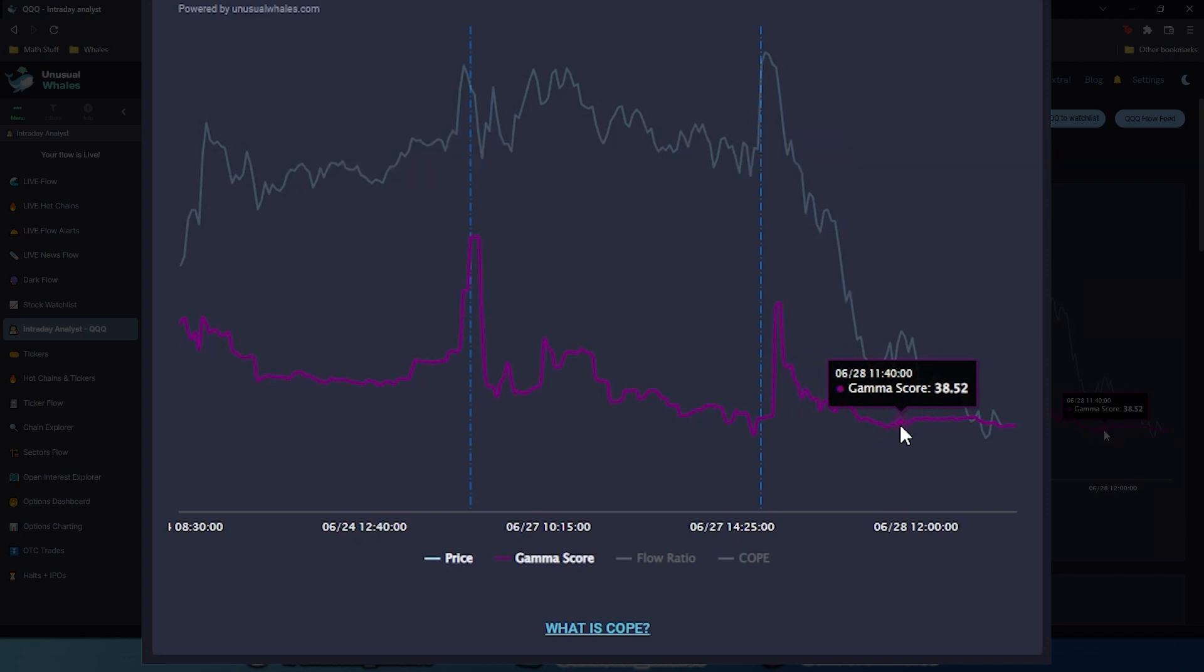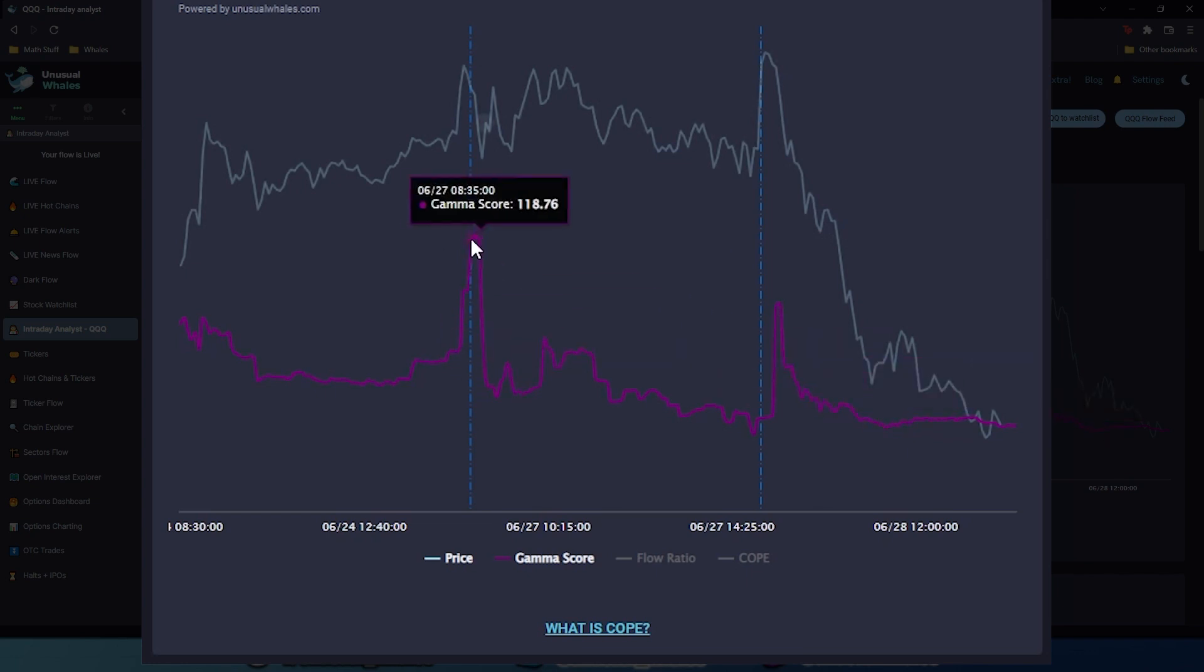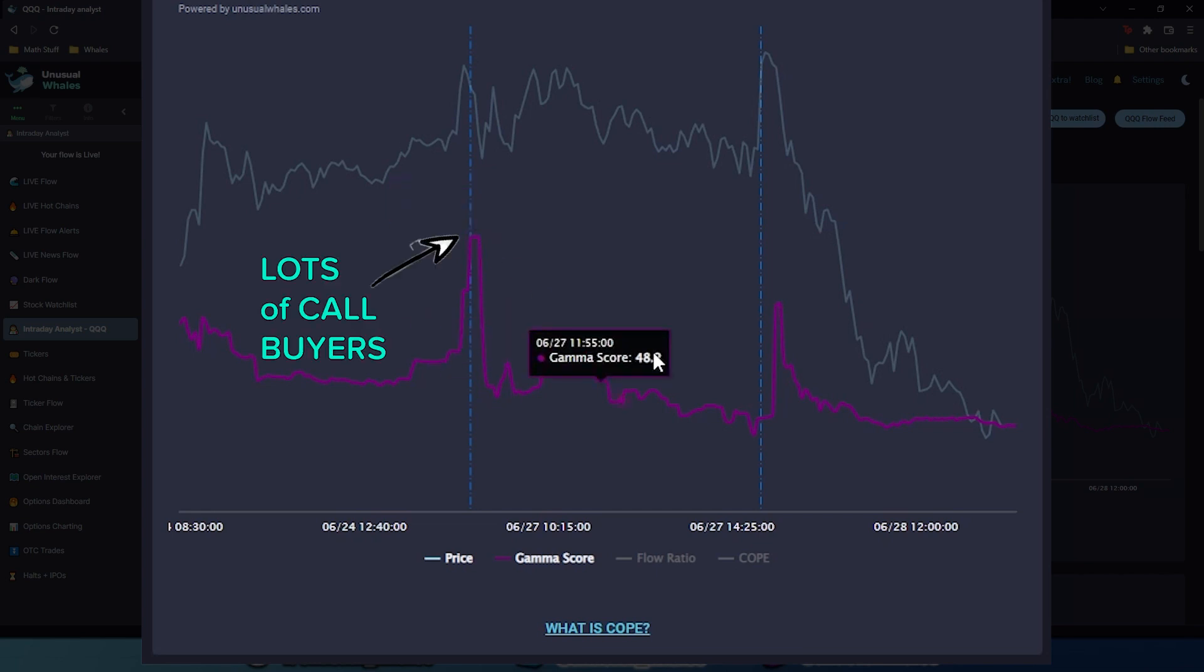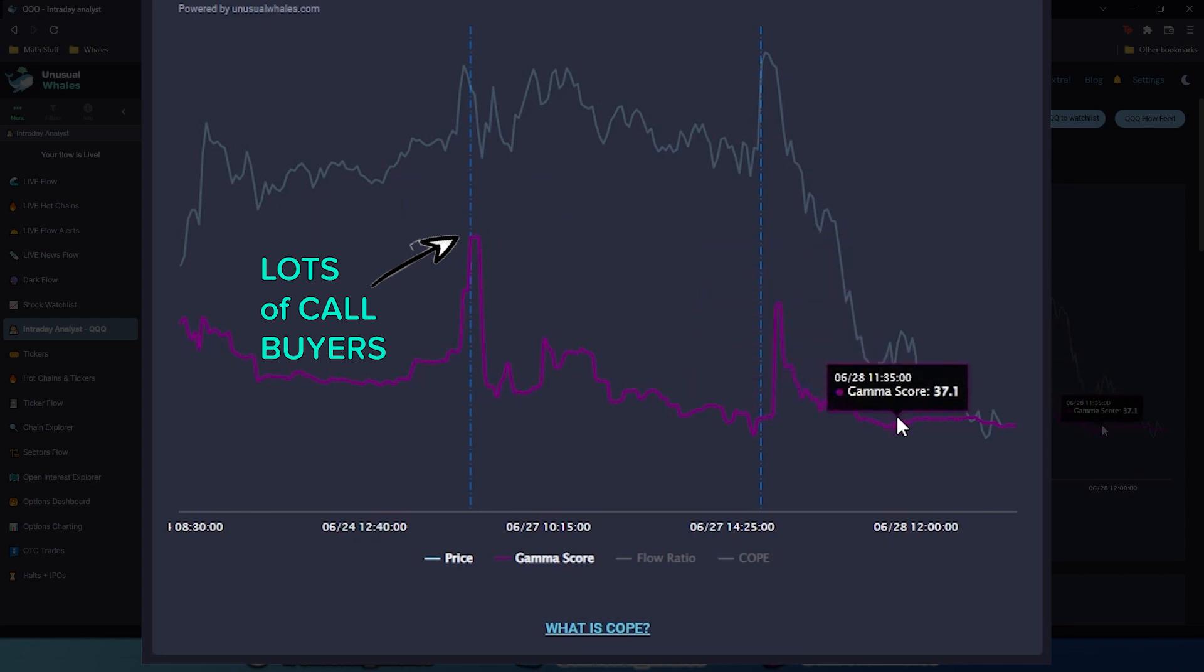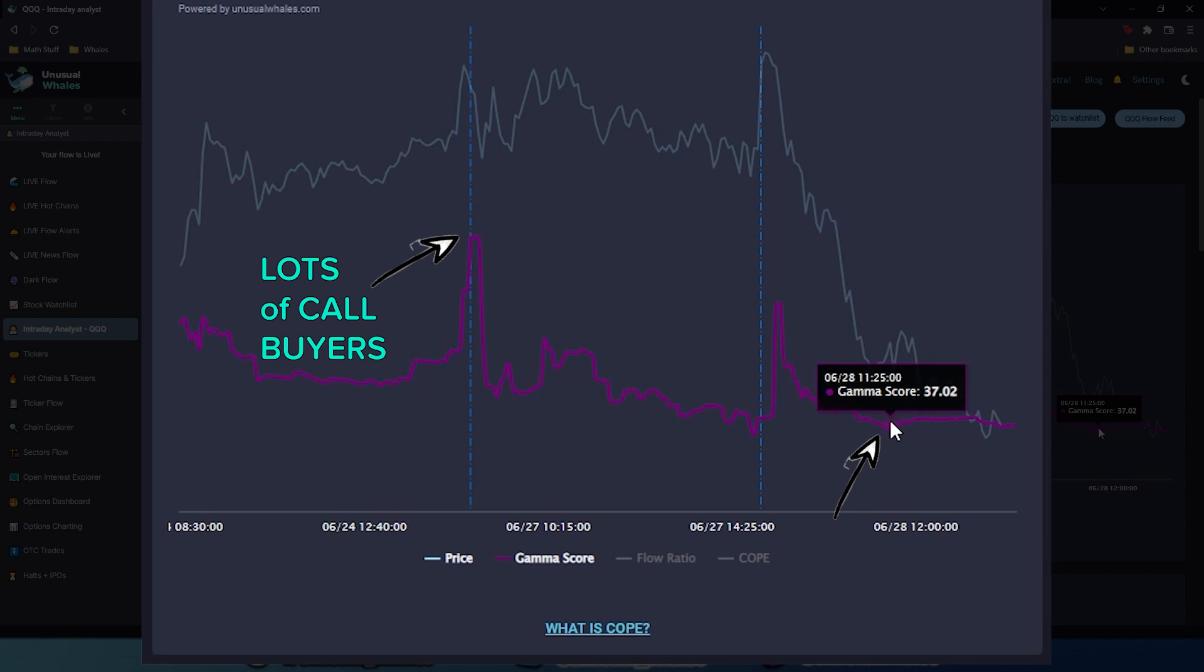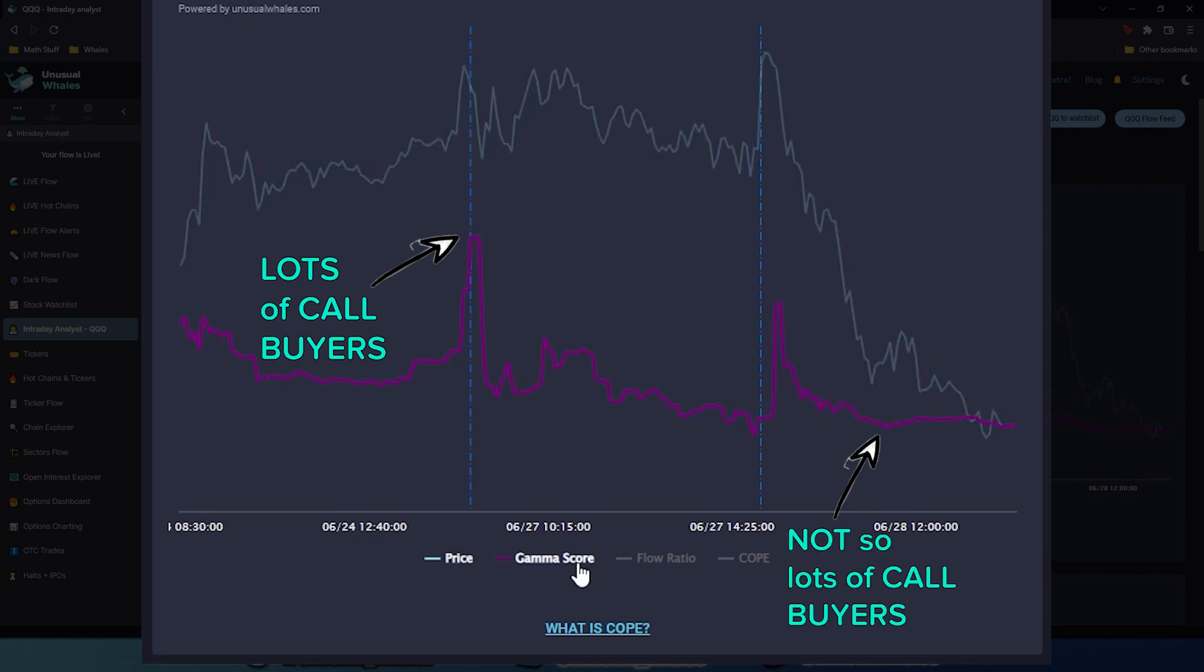Again, these values aren't concrete, and the actual number doesn't reflect anything. It's the relative number that we care about. For example, in this first panel heading in the second panel, gamma score is quite high, meaning there's a lot of call gamma being traded in the market. Versus down here, when gamma score is theoretically less than 50, this is one of its low zones, meaning there's not a lot of call buyers in the market.